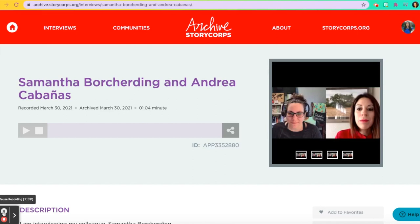I hope that you have a lot of fun interviewing someone who is important to you, and I cannot wait to hear your stories in StoryCorps.